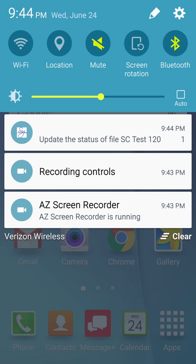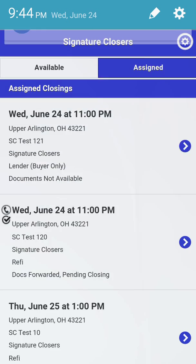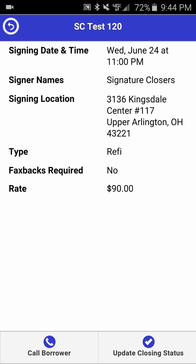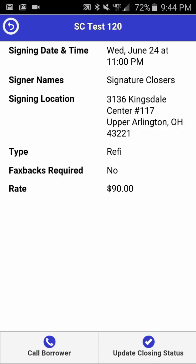You'll notice a notification came through telling you that you need to update the status of test file SC Test 120. We'll click on the notification. Unlike when you're accepting a closing, this actually takes you directly into the individual closing in question. If we back out of this closing, you'll see at the bottom of the screen you can make a borrower call or update the closing status once you're drilled into it.